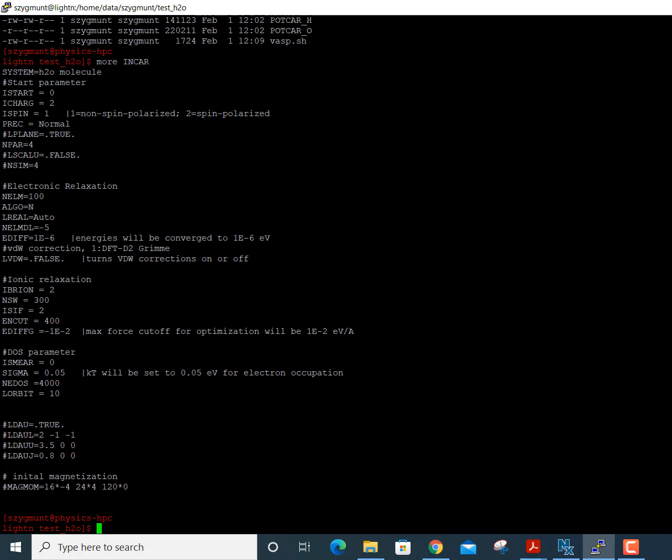Further down in the INCAR file, EDIFF is the convergence level for energies in the VASP calculation. I've set this to 1×10⁻⁶ (1E-6), which is a good value so that energies will be converged to one part in 10⁶. There is also a van der Waals corrections setting, which is currently set to false but might be set to true for some calculations.